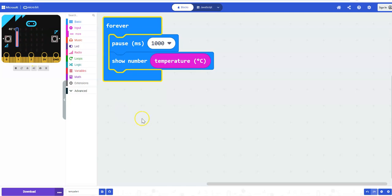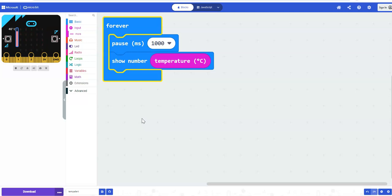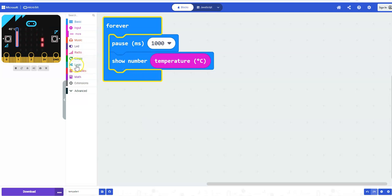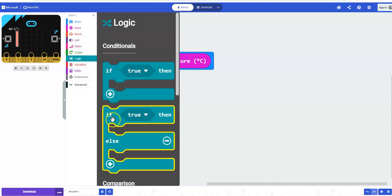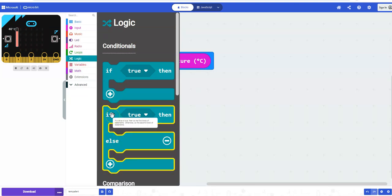We are now going to use conditional statements. I'm going to check if the temperature goes above a certain amount, and if it does I will display an unhappy face indicating that it's not an optimal condition. Under Logic, select the if/then/else block — that's the second one.